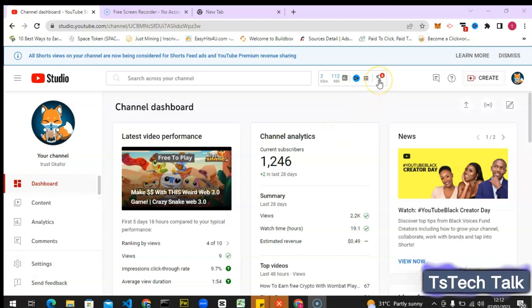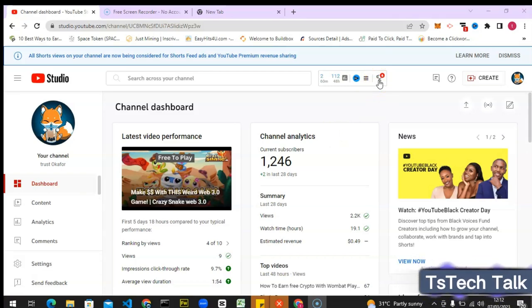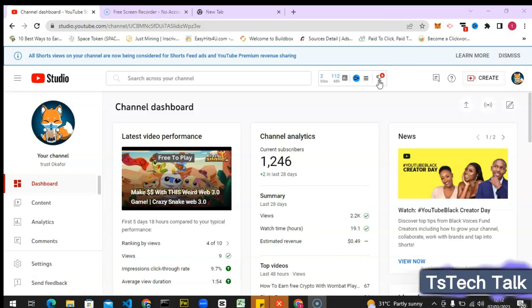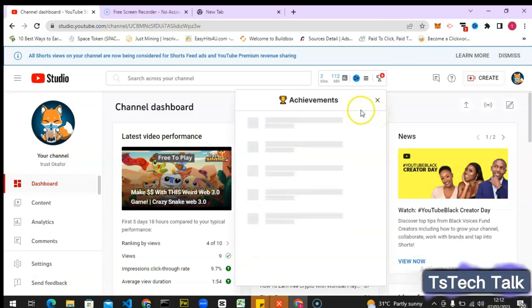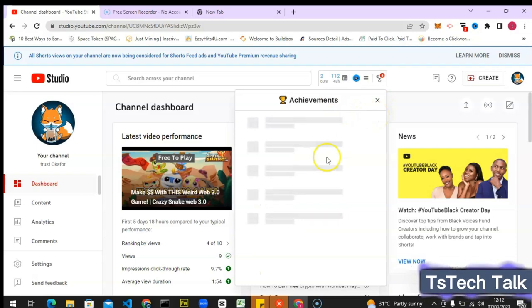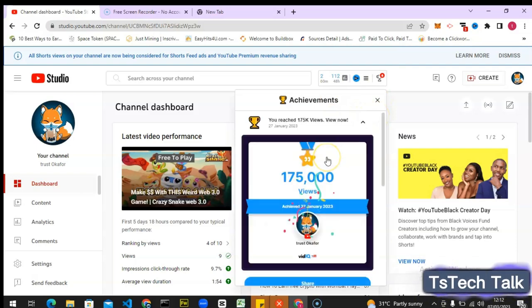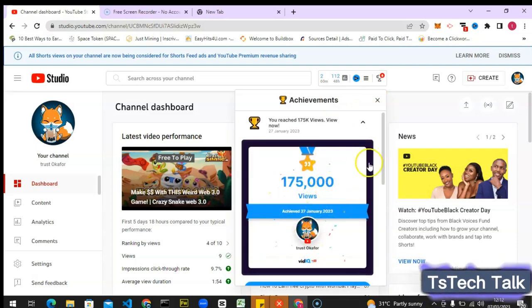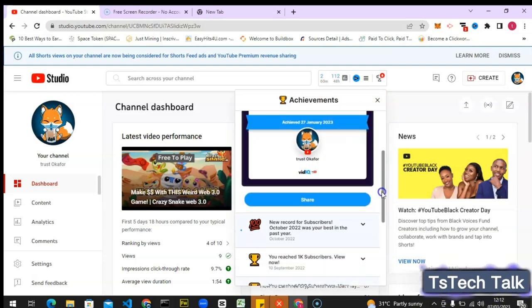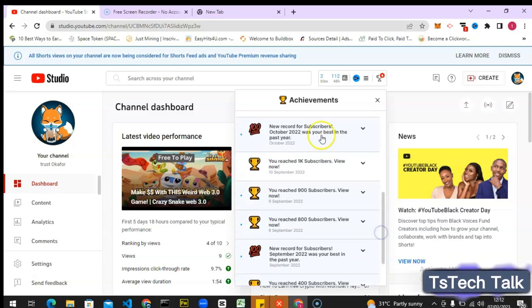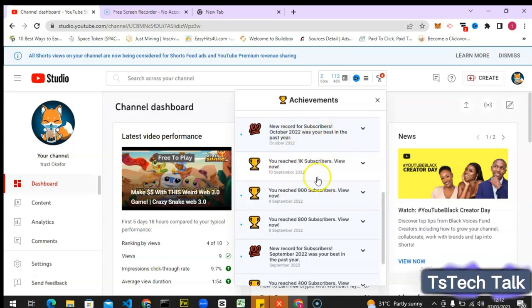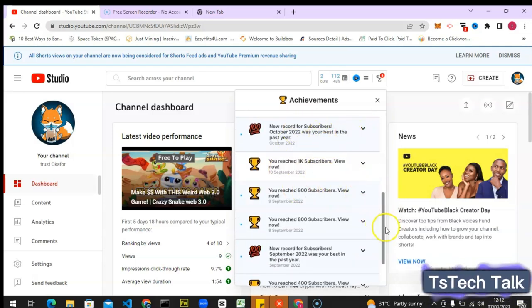On this area you can notice there is this award icon, that is actually the achievement section. So if you click on this it's going to bring all your previous achievements and you can click on any of them to actually view more. If you look on the bottom you are going to see some other achievements also.